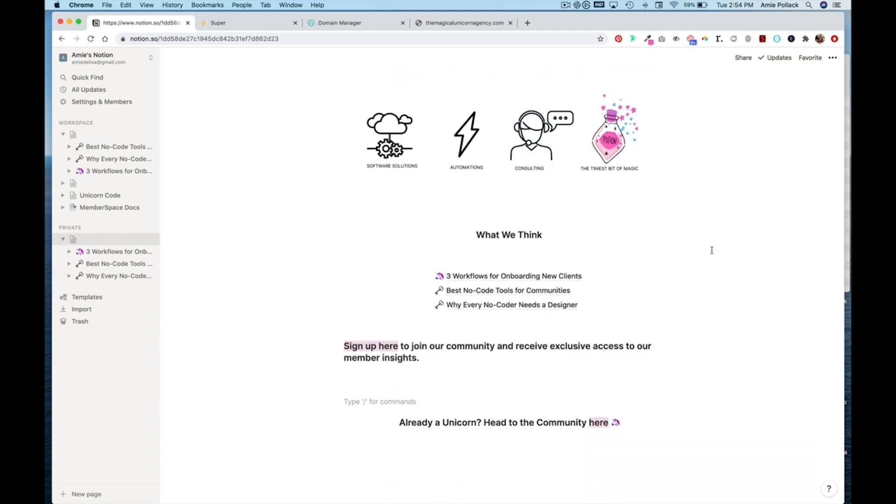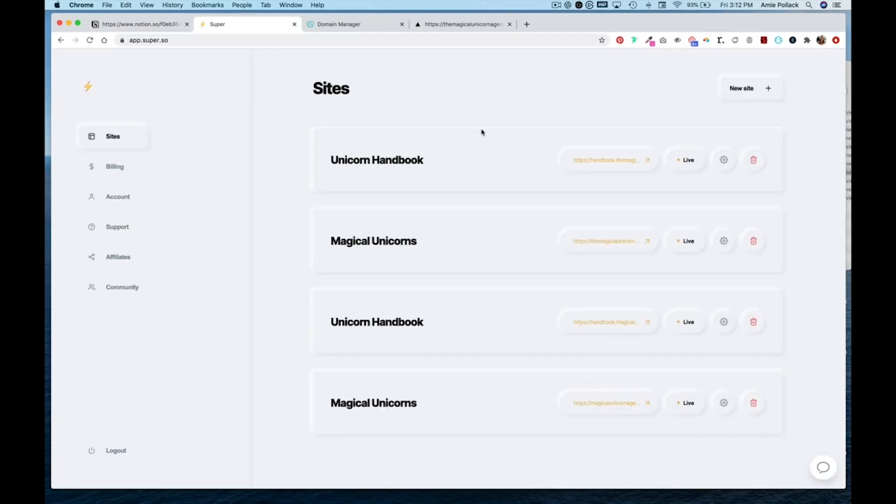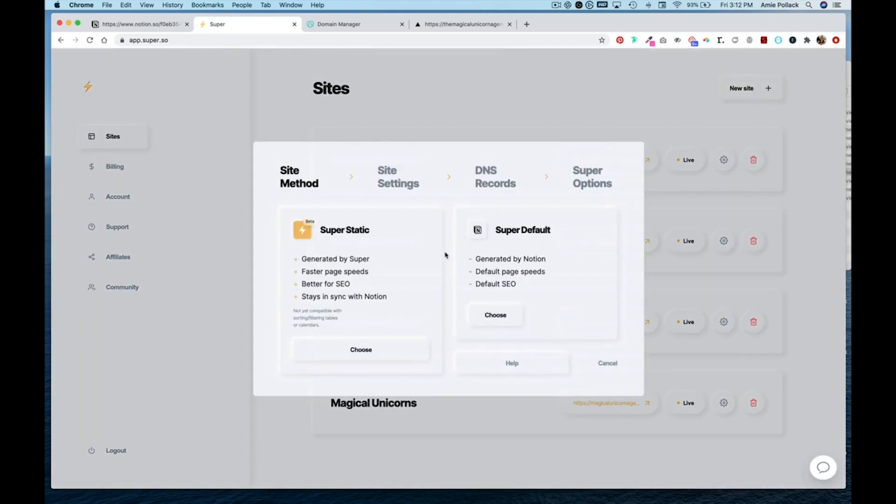We can head to super. Within super.so in the upper right hand corner, click on new sites. And you have two options between super static and super default. For this lesson, I'm going to choose super static.